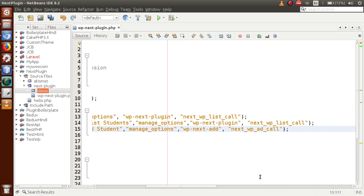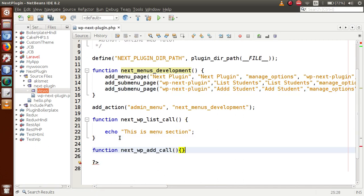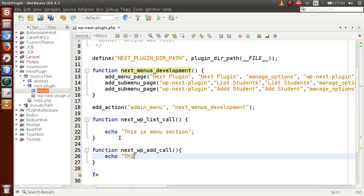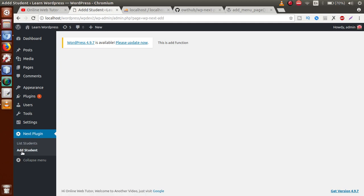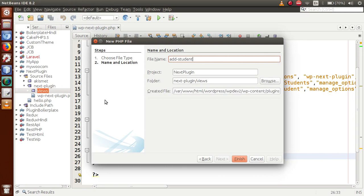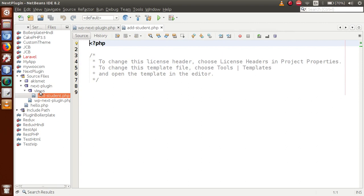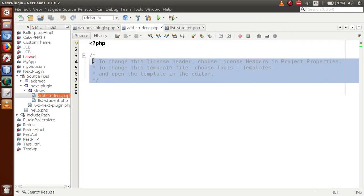Define the 'add' callback function and echo a placeholder. Save the file, refresh the browser, and hovering over the menu tab shows two sub-menus: 'List Students' and 'Add Student'. Clicking the menu tab fires the first callback; clicking 'Add Student' fires the second callback. Now let's create the view files. Inside the views folder, create add_student.php and list_student.php.